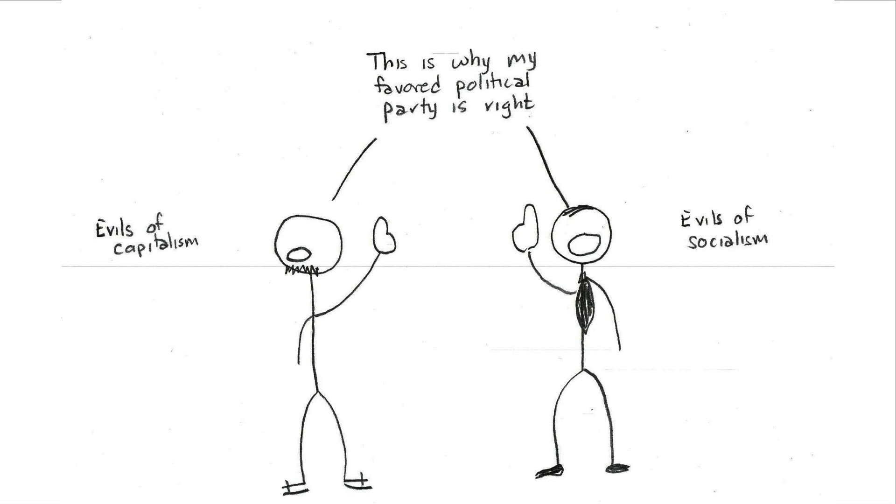But if the morality came first, then why would I attach special value to my professor's views? They basically started with their morality. They had the answers. And their pretense of analysis is basically just an elaborate justification for a conclusion that they wanted to see anyways.